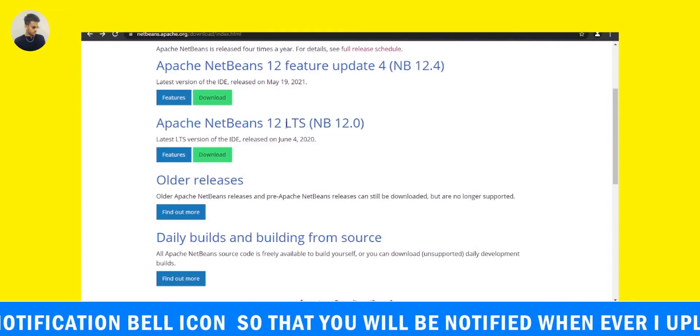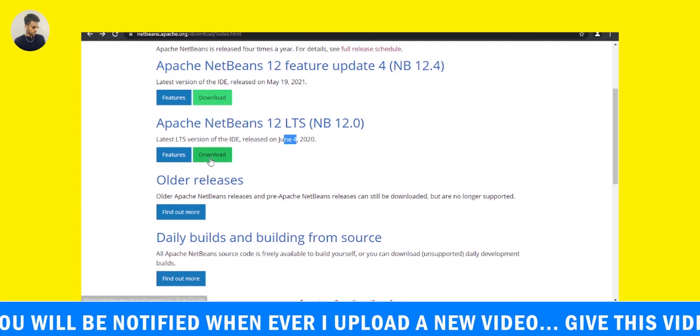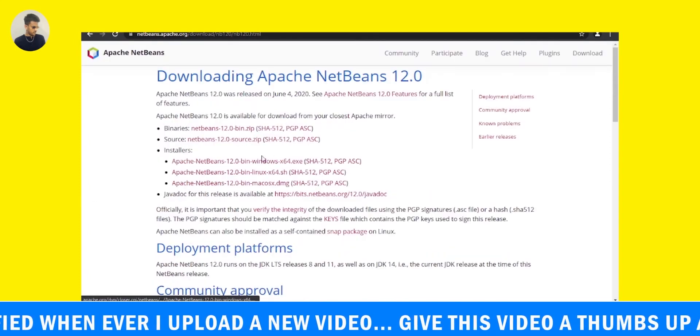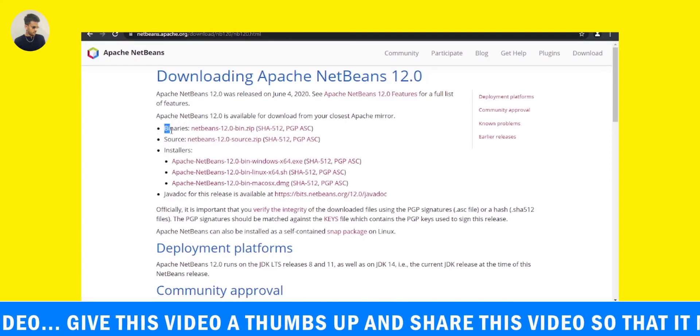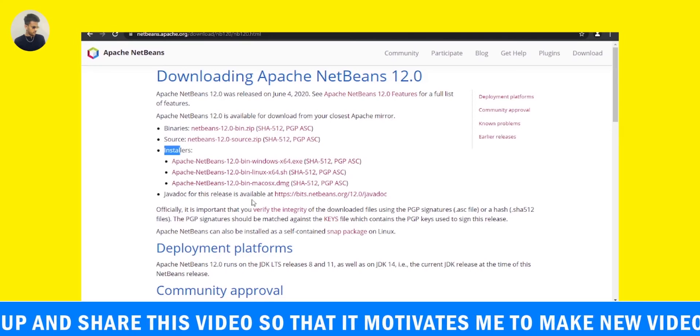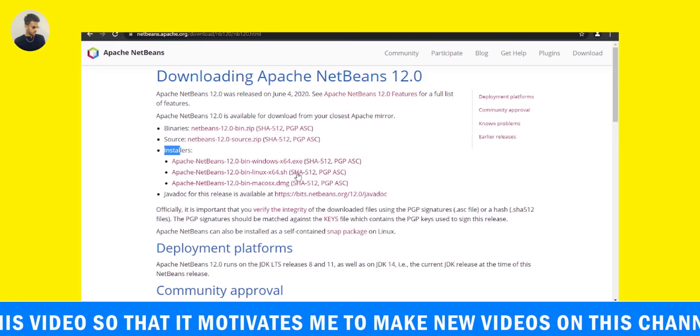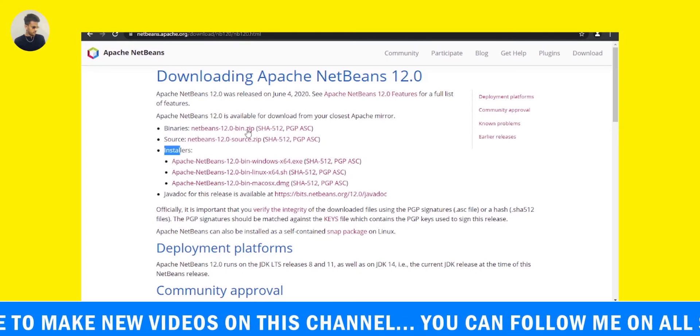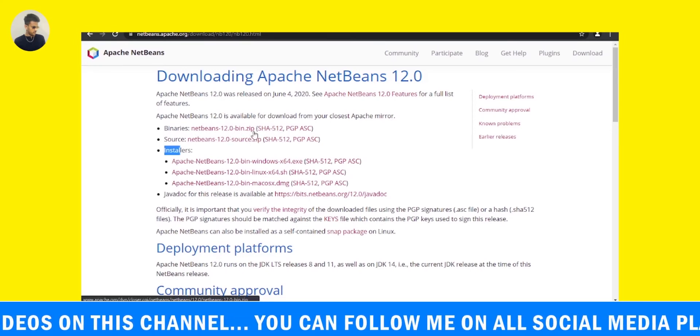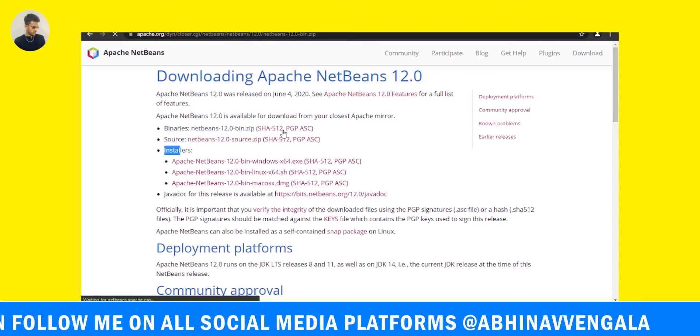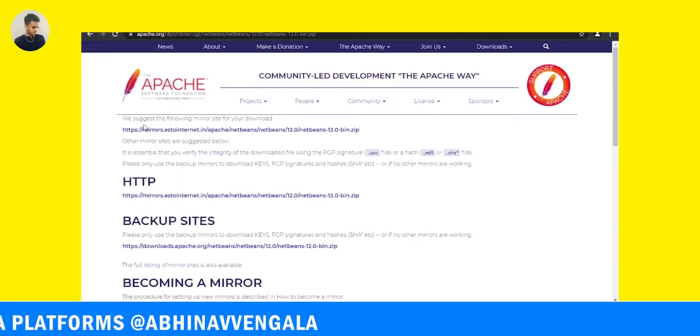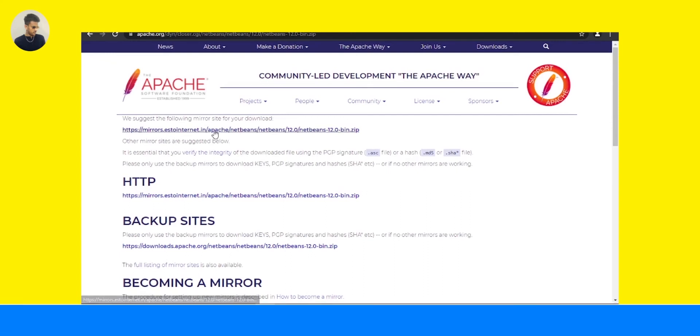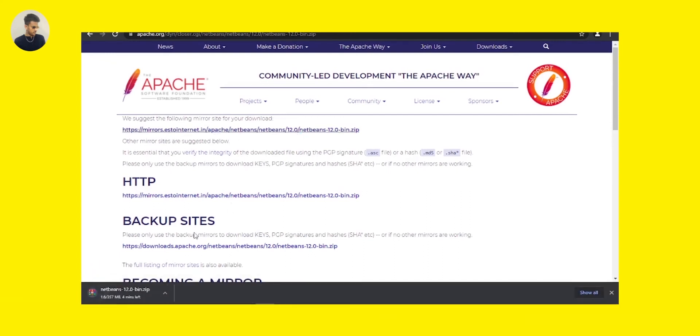So without any delay, let me just download this one for you. Click on download and you can see there are binary files, source files, and some installers also available. You can directly click the binary files. It is a zip file so that would be enough for us. Just click on this one and it will start downloading here. You can see it's around 357 MB. It's going to take some time. See you after the download is completed.